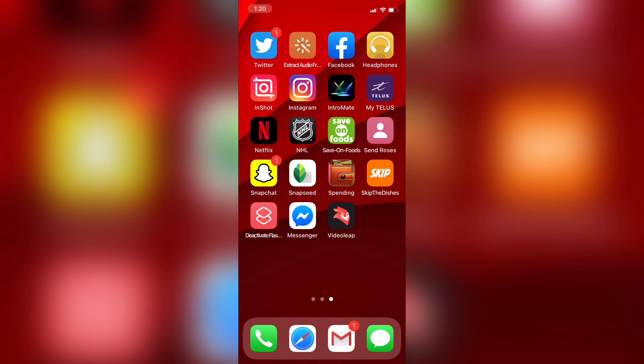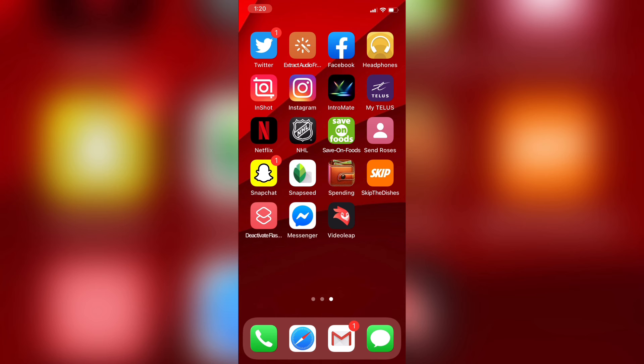The app you chose will instantly be added to the home screen. VideoLeap now appears on my home screen, so I no longer have to go into the app library to look for it every time I want to open it.